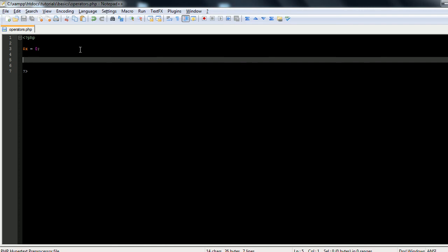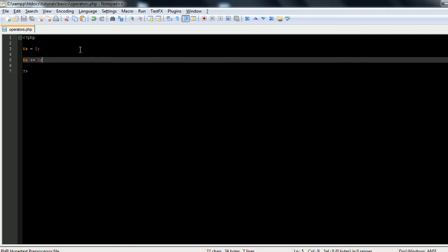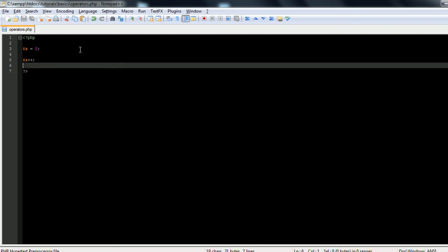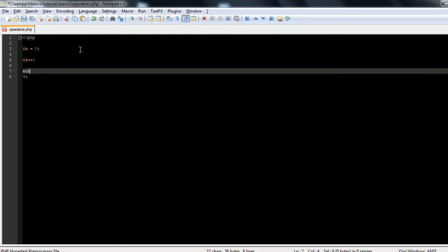And later on in the script you want to have x with 1 added on. As we've learned, we can use arithmetic assignment operator to add 1 to x, and that does work. However, there's an even quicker way to add to a variable, and that is the variable name plus plus - two plus signs.